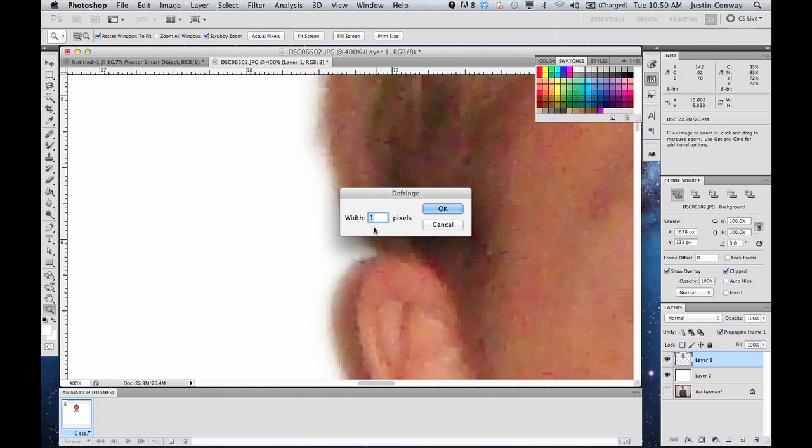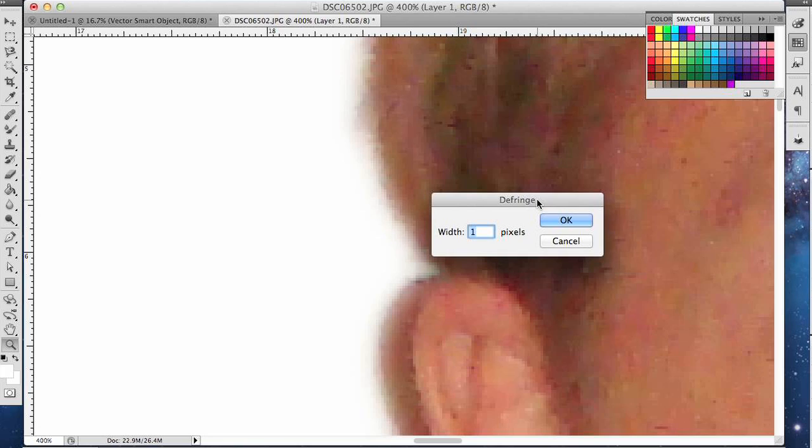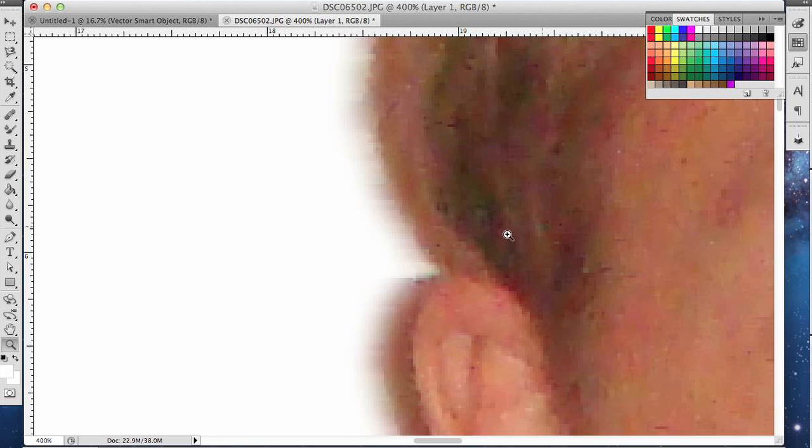And then let's just start with one pixel. You'll have to play with this to see what works for you and how much defringing you're going to need. But let's click OK.